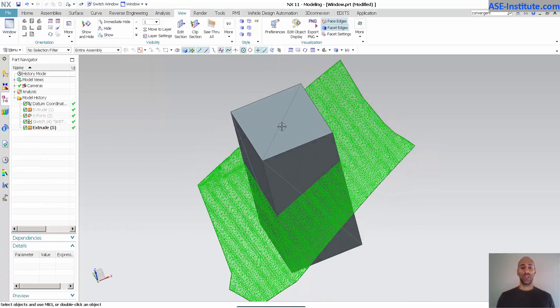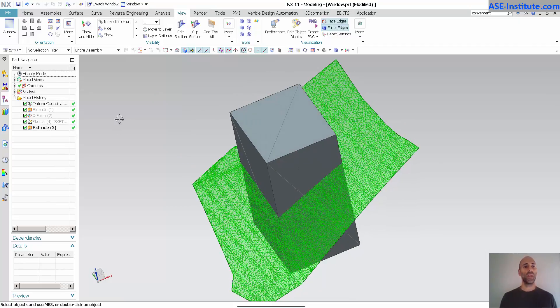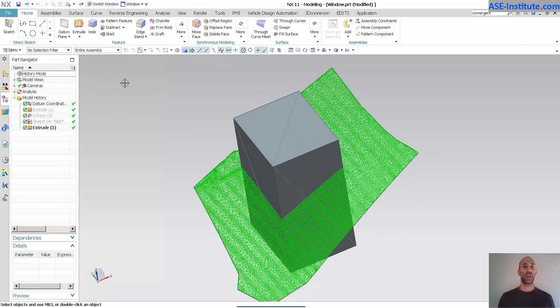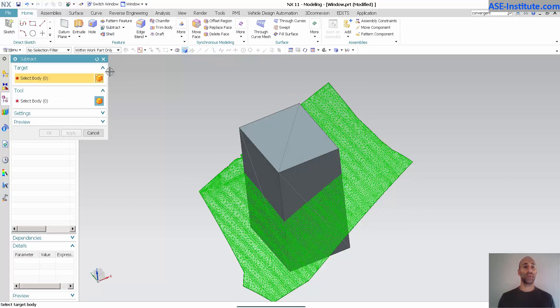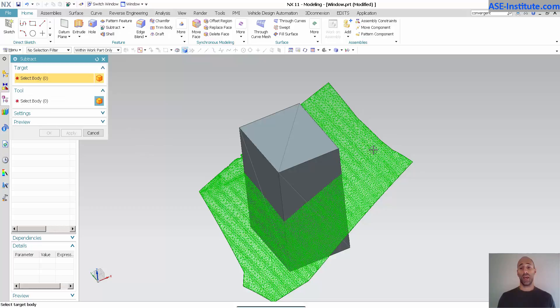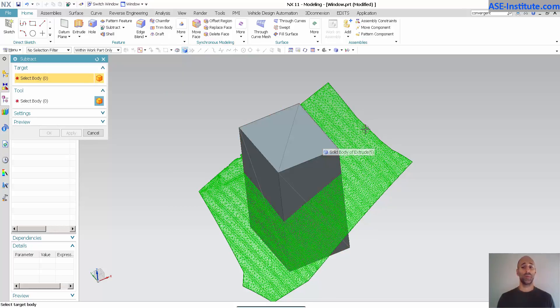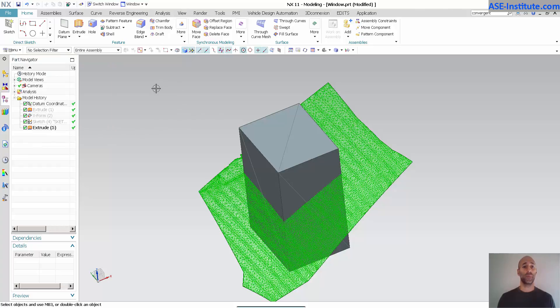So, this is a solid body. You can see I have an extrude. If I go into home and I try to do anything with this solid body, let's say subtract. If I try to use, you'll notice, this STL or the scan, it will not allow me to select it. I can pick the solid, but I can't pick the STL.